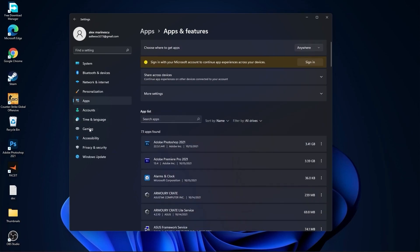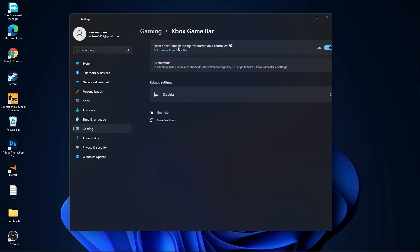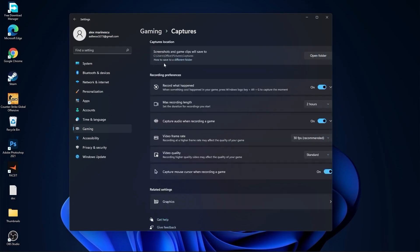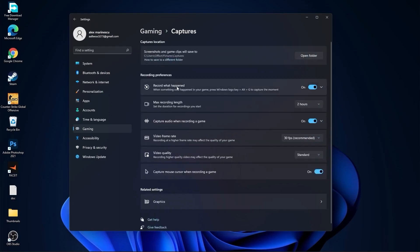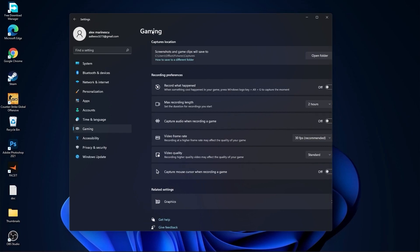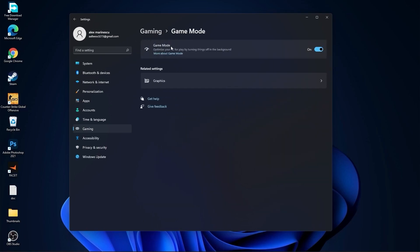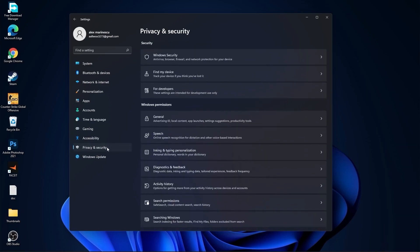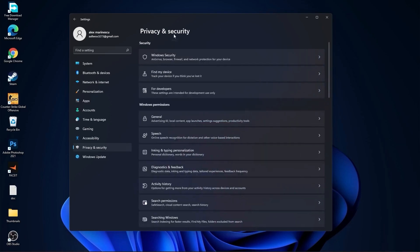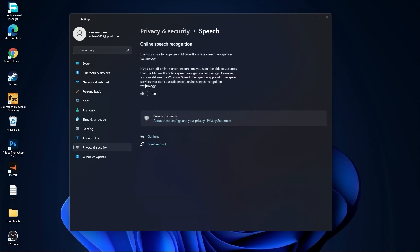Then go to Gaming, go to Xbox Game Bar. On the Xbox Game Bar you have to select this to Off. Go back to Gaming, and for all the settings in the Game Bar you have to select all this to Off. Then go back to Gaming, go to Captures, and here you have to select this to On. Then go to Privacy, and here you have to select all this to Off. Then go back, go to Speech, and here you have to select this to Off.